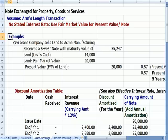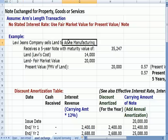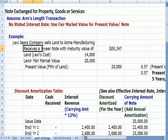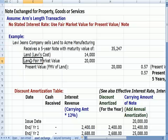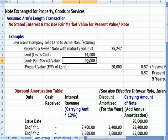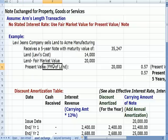My example is Levi Jeans Company sells land — maybe land for a factory they no longer need — to Acme Manufacturing. They don't get cash; they get a five-year note with a maturity value of $35,247. Levi bought the land for $14,000 and is selling it for $20,000, a $6,000 gain, so the present value, which is the fair market value of the land, would be $20,000.